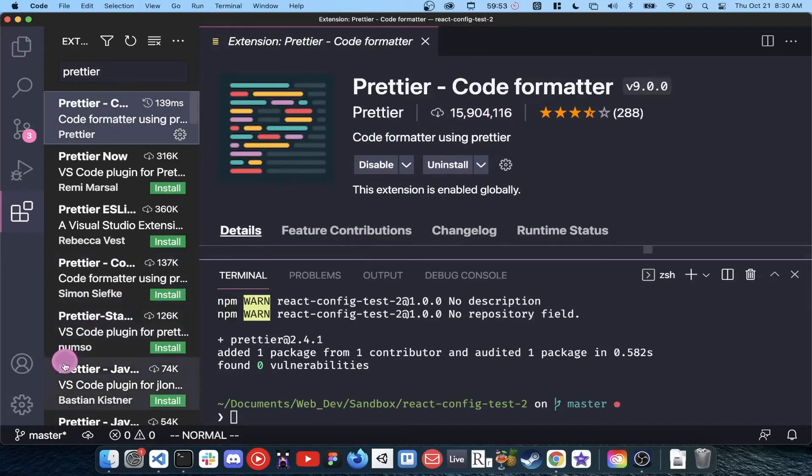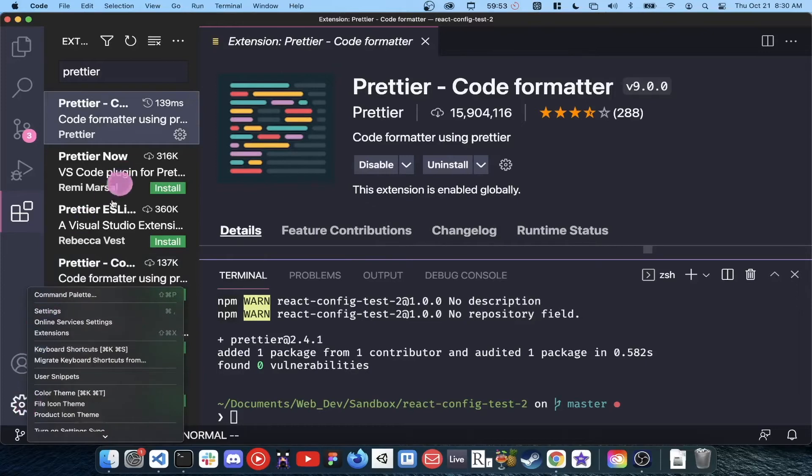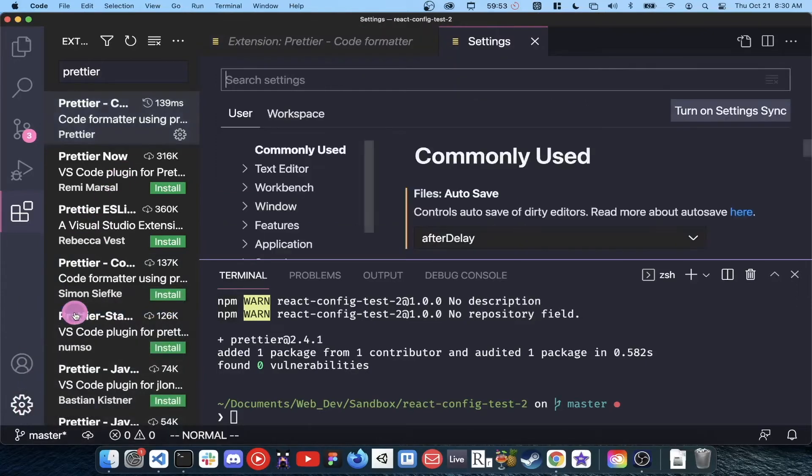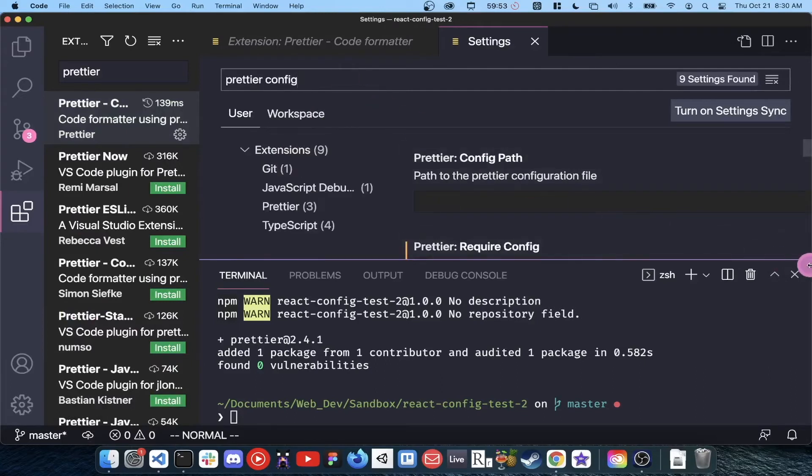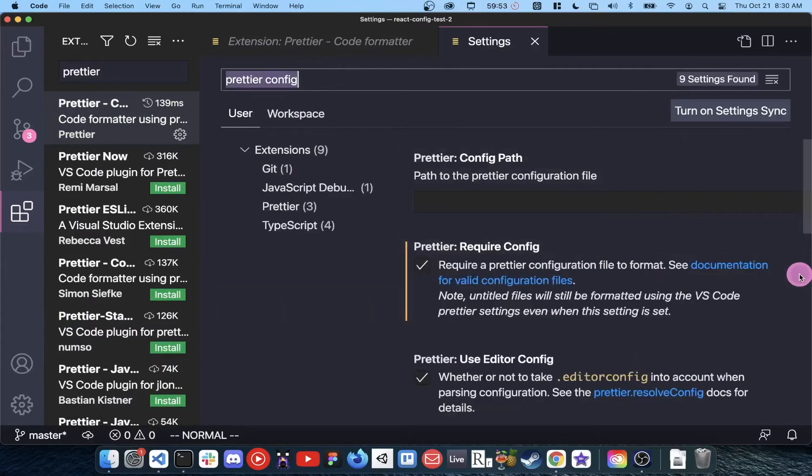Search Prettier in the vscode extension store and it should be the first option. Go to your vscode settings and search Prettier config. Check the box that will require a config file for Prettier to run.